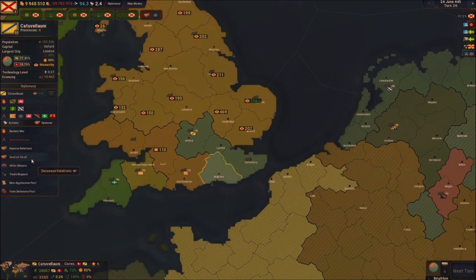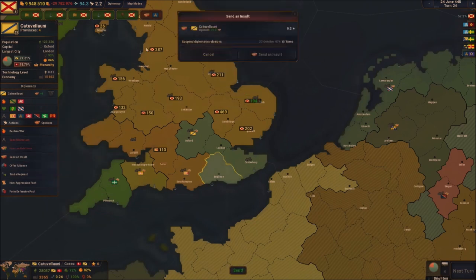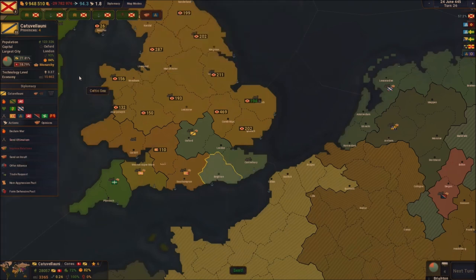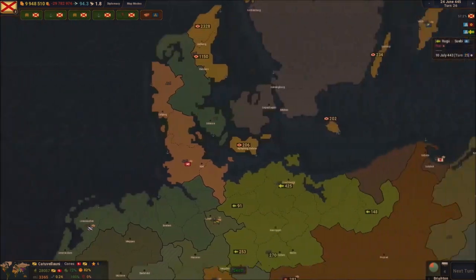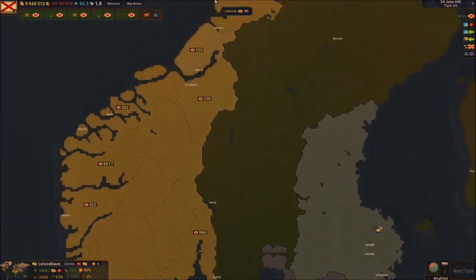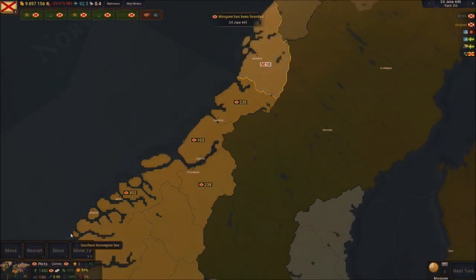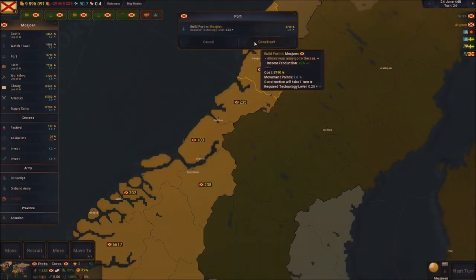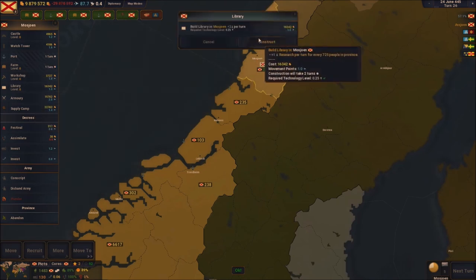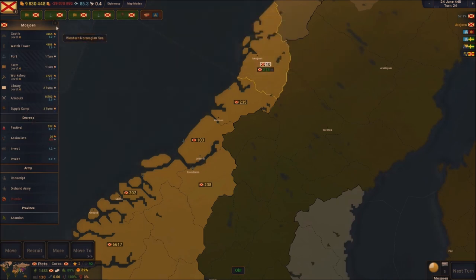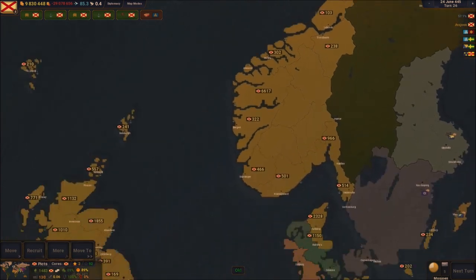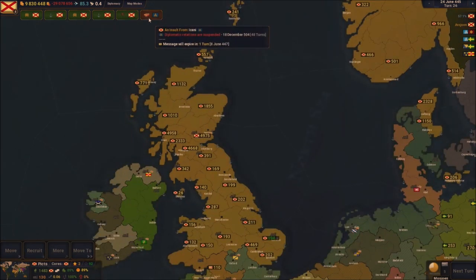We've got London — that's the next thing I want to do. I want to attack these guys, so we're going to send a couple of insults towards them so next turn we'll be able to do an ultimatum. We have enough points to colonize one tile — we're going to colonize this little tile right here, get the port, farms, libraries, and supply camps. We are doing very good boys.